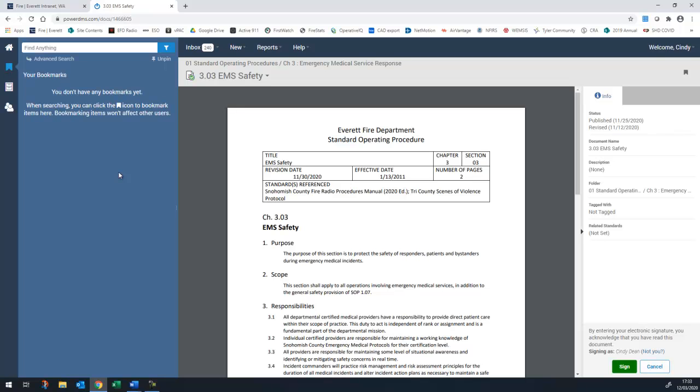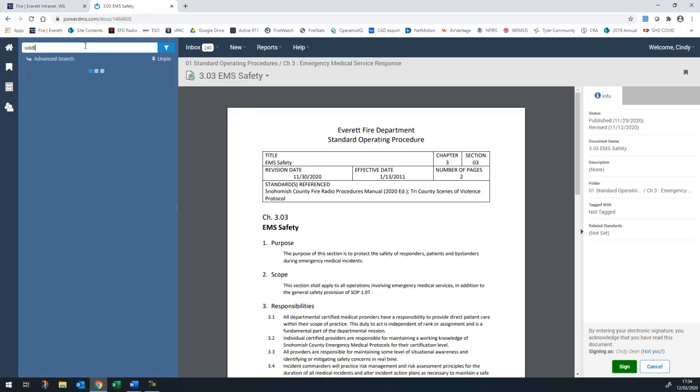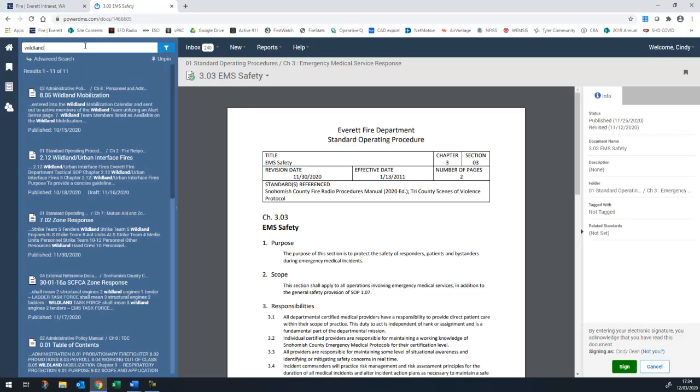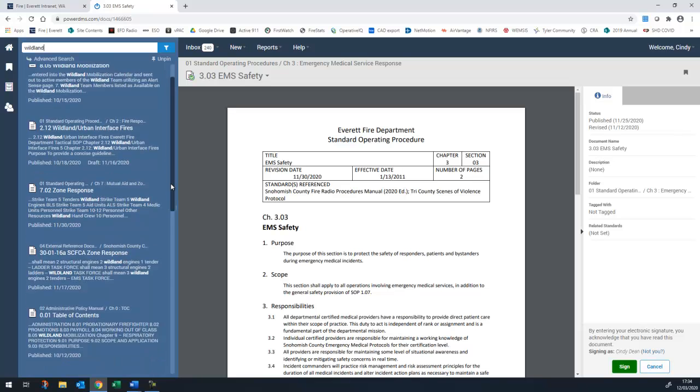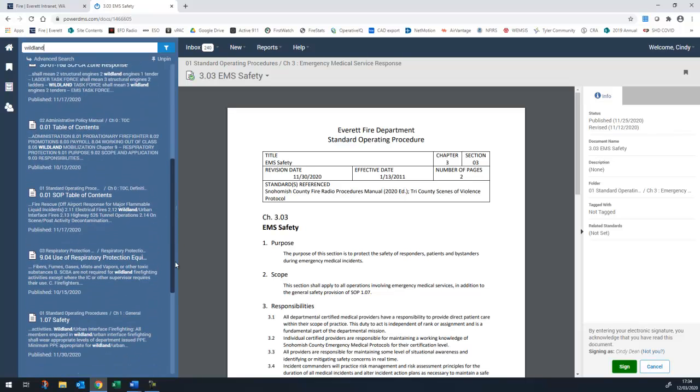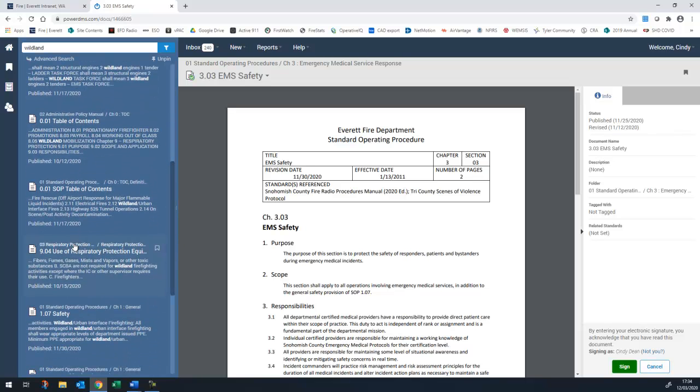One of the best features in PowerDMS is the search function. By default, it searches all documents you have access to in the system, and it will search the entire document, not just the titles. For example, if I search for wildland, you will see the results returned from the APM, the SOP, external documents, and the respiratory protection policy.